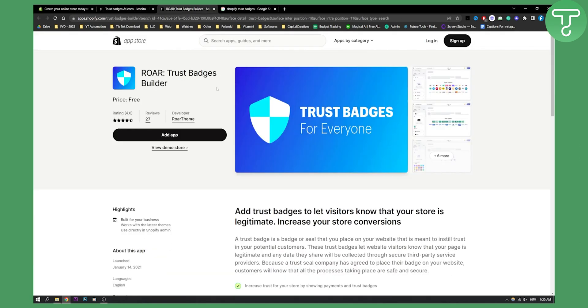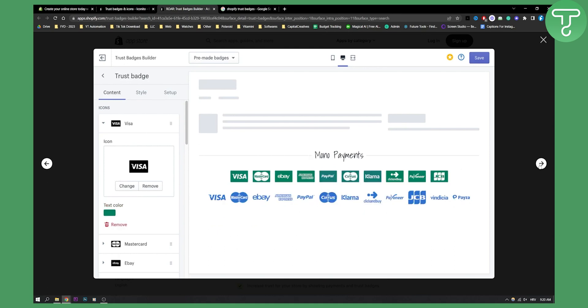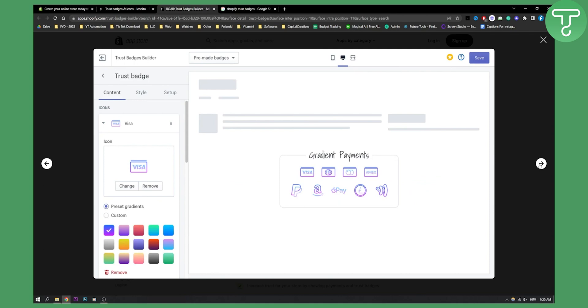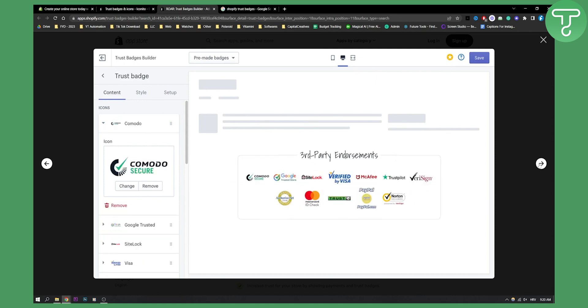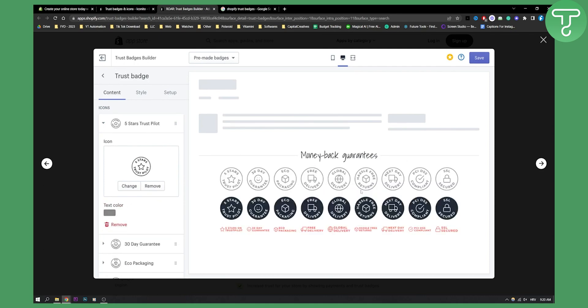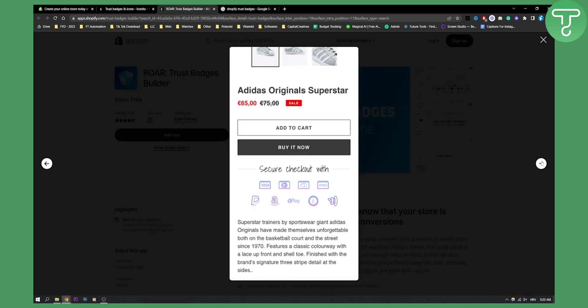The second plugin is called Roar. Now this is completely free plugin. As you can see this is how it's looking like. Again, same thing. You can change the images, the icons. You can change the color of the icons. You have gradient payments as well, shadow payments, money bag guarantees, third party endorsements. And as you can see this is how it's going to look like.